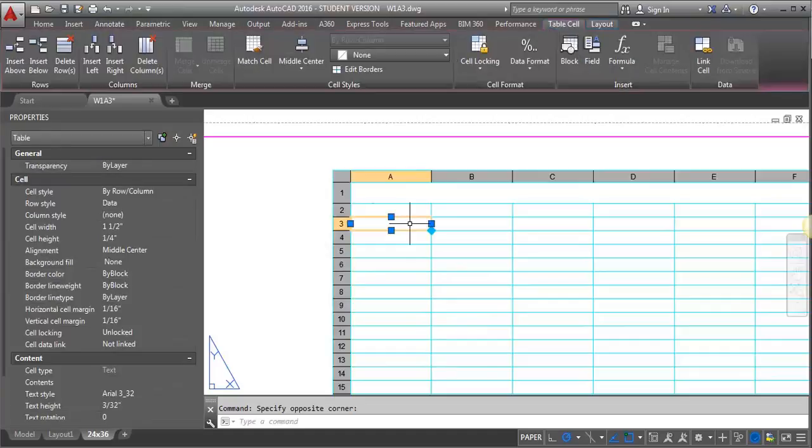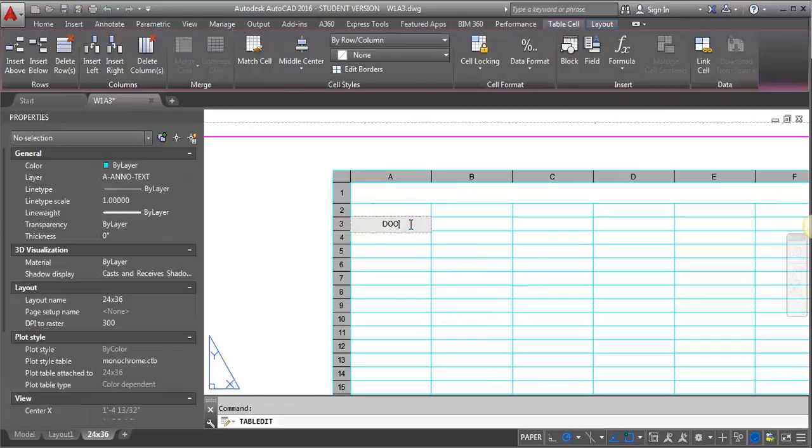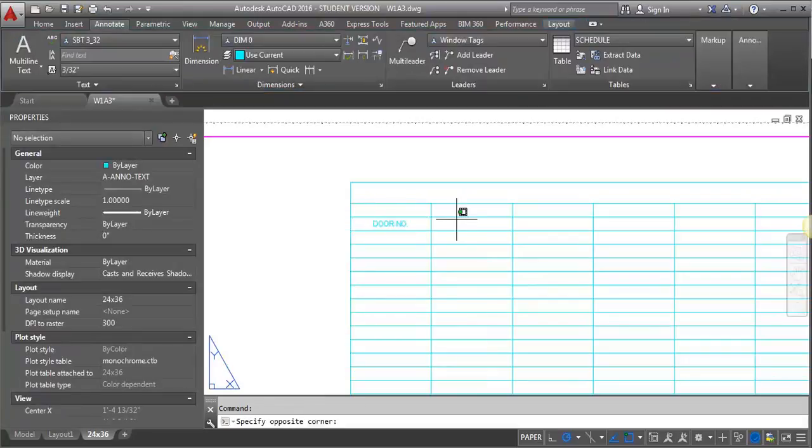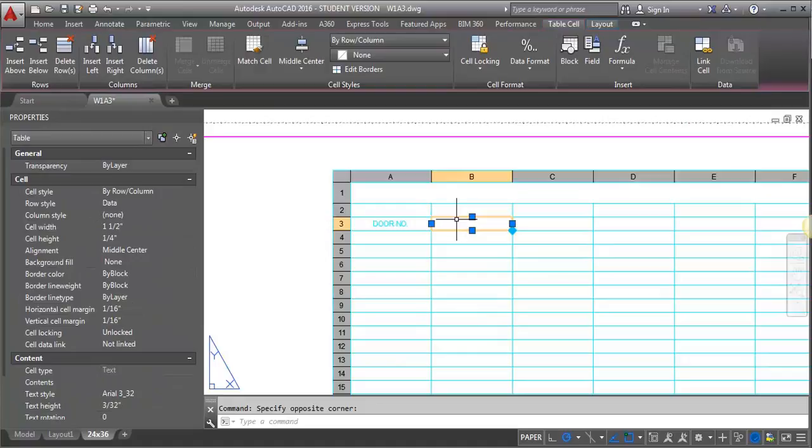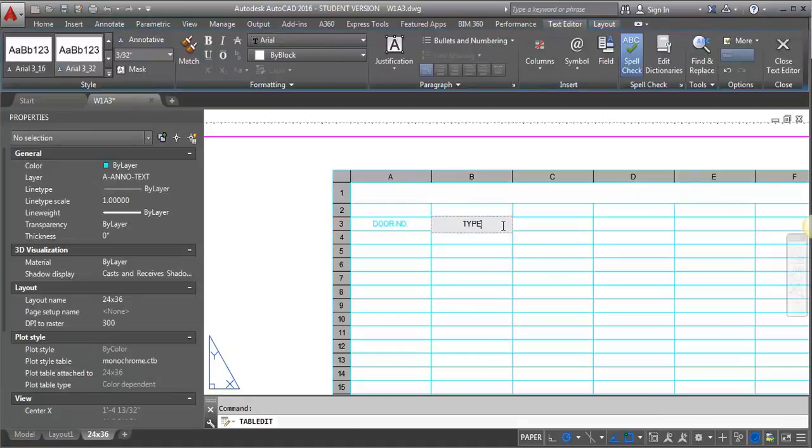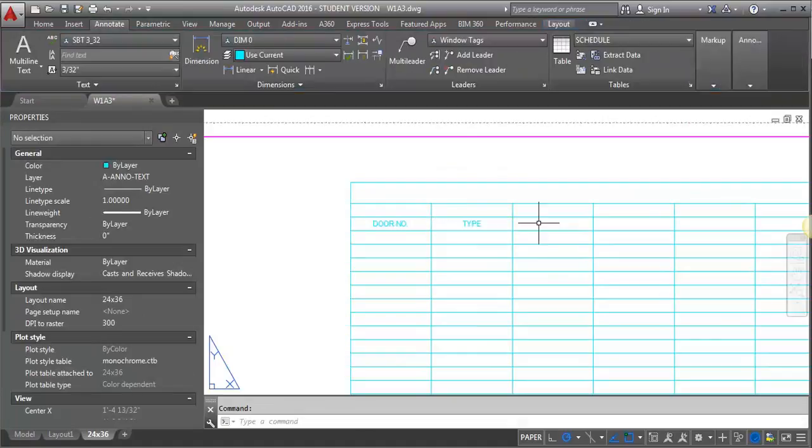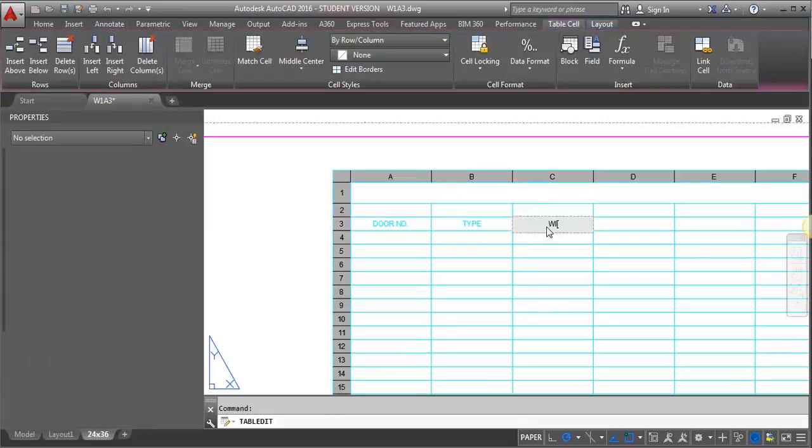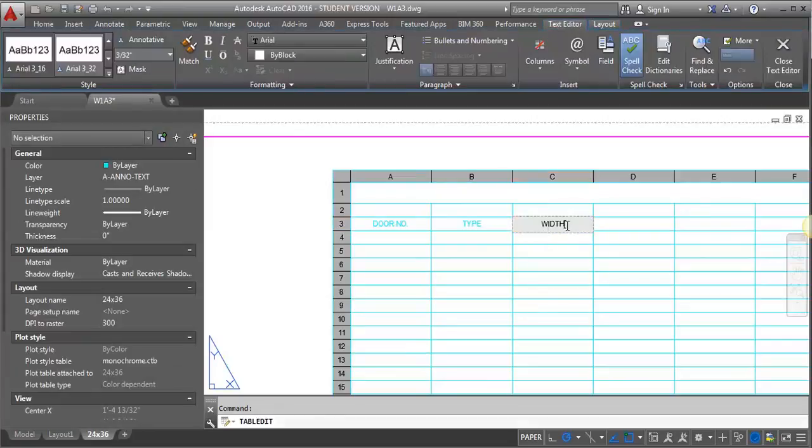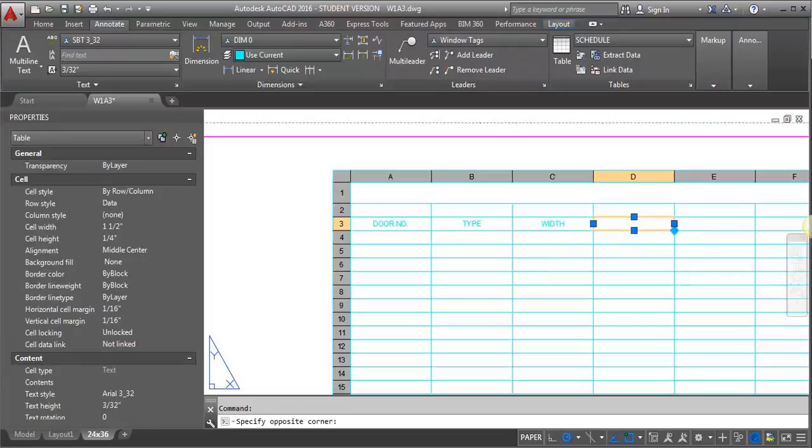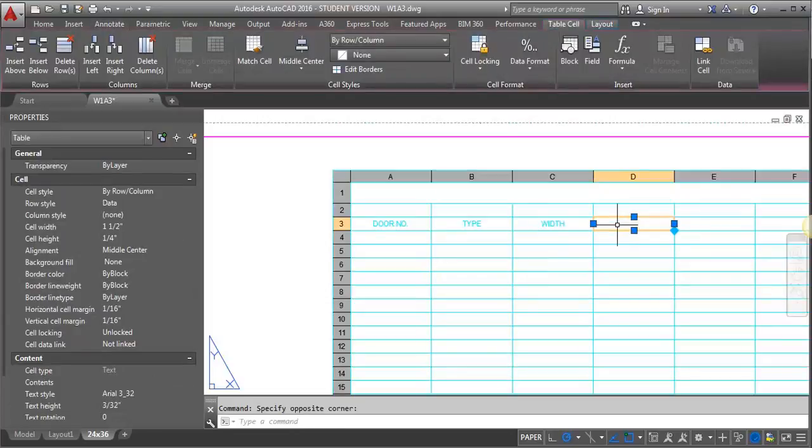So the first one I need is Door Number. And I'm just looking at the example that was posted in class and I'm going to replicate that. I want type. I want width. Height.